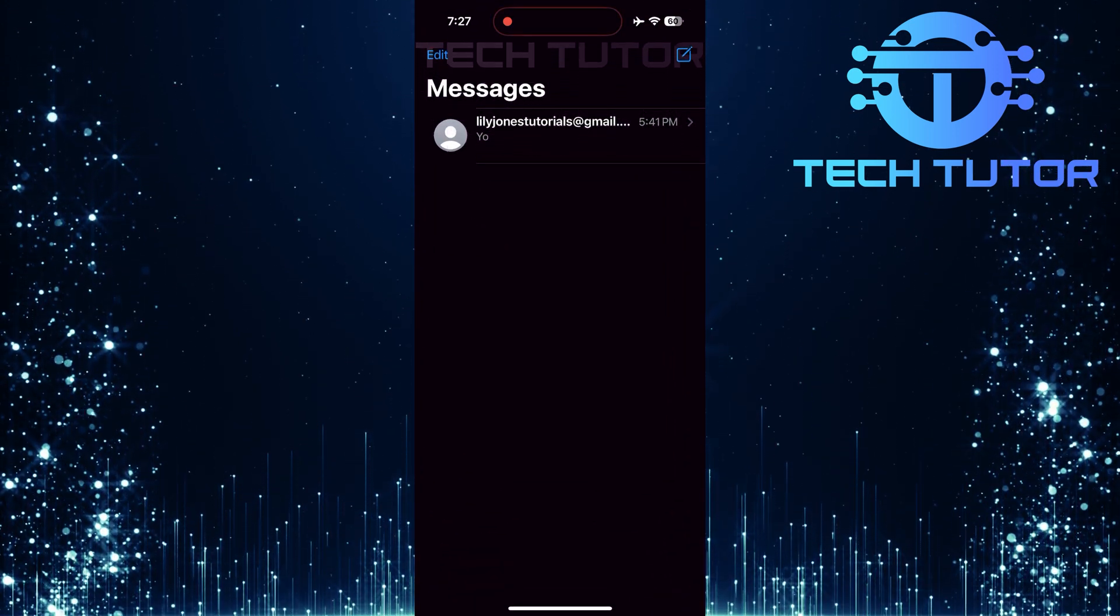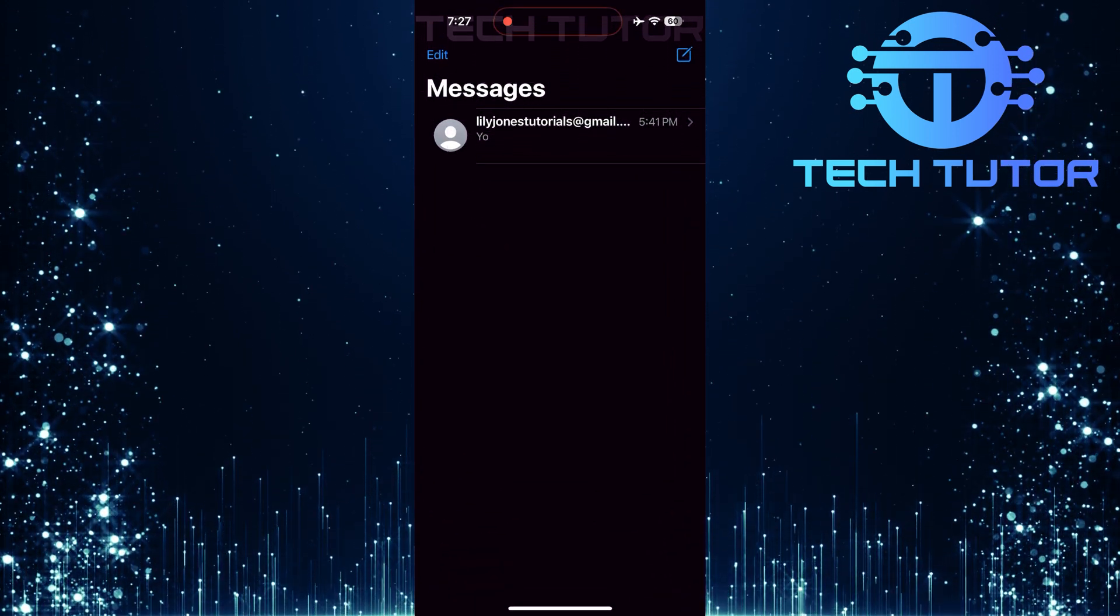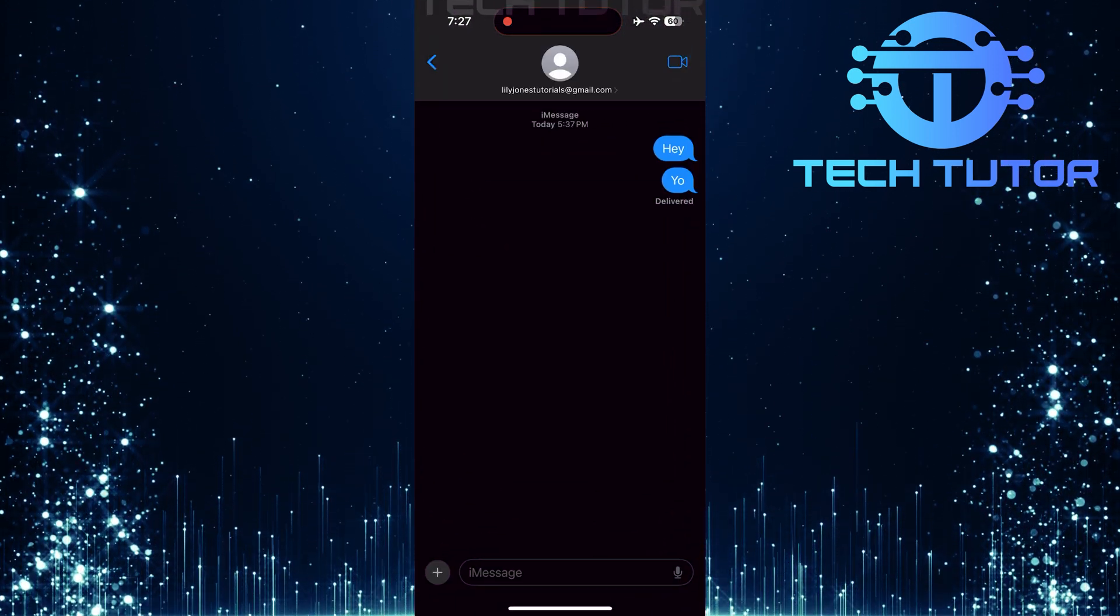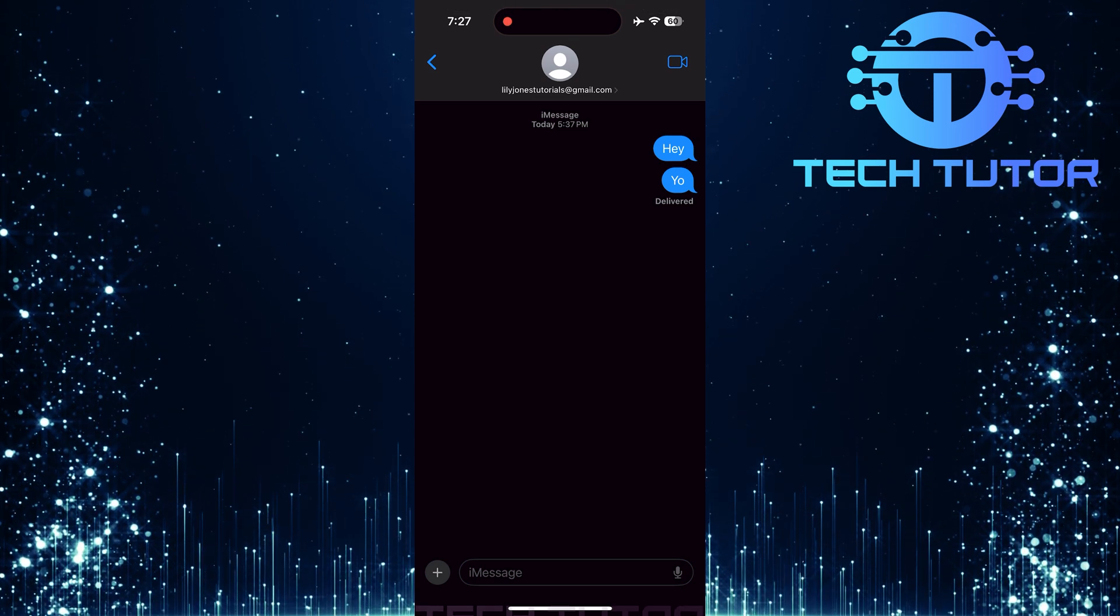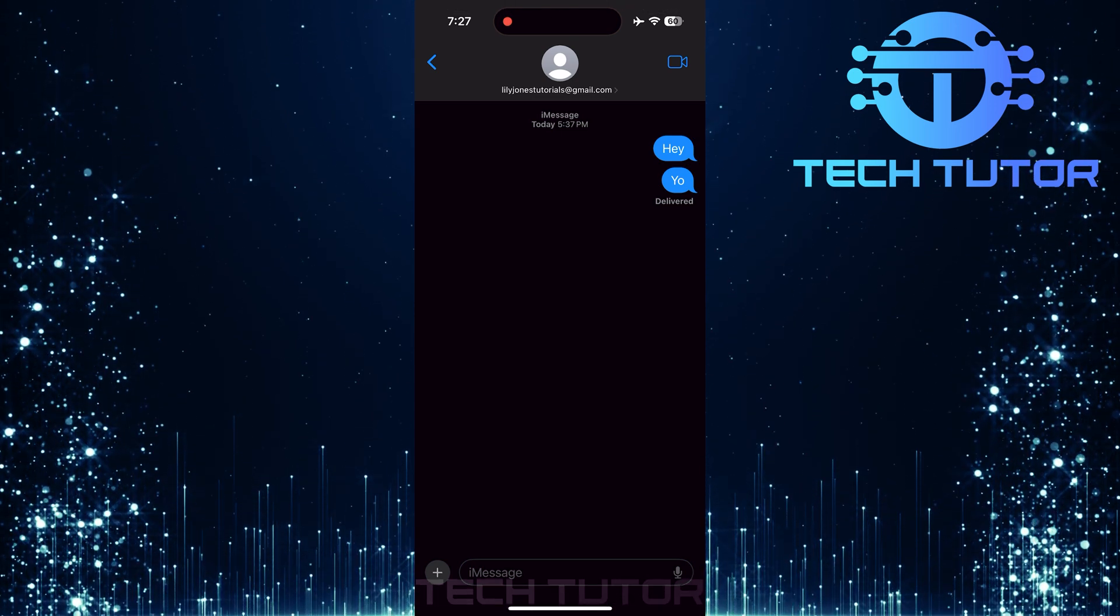Next, scroll through your list of conversations and select the one that contains the sticker you want to remove.